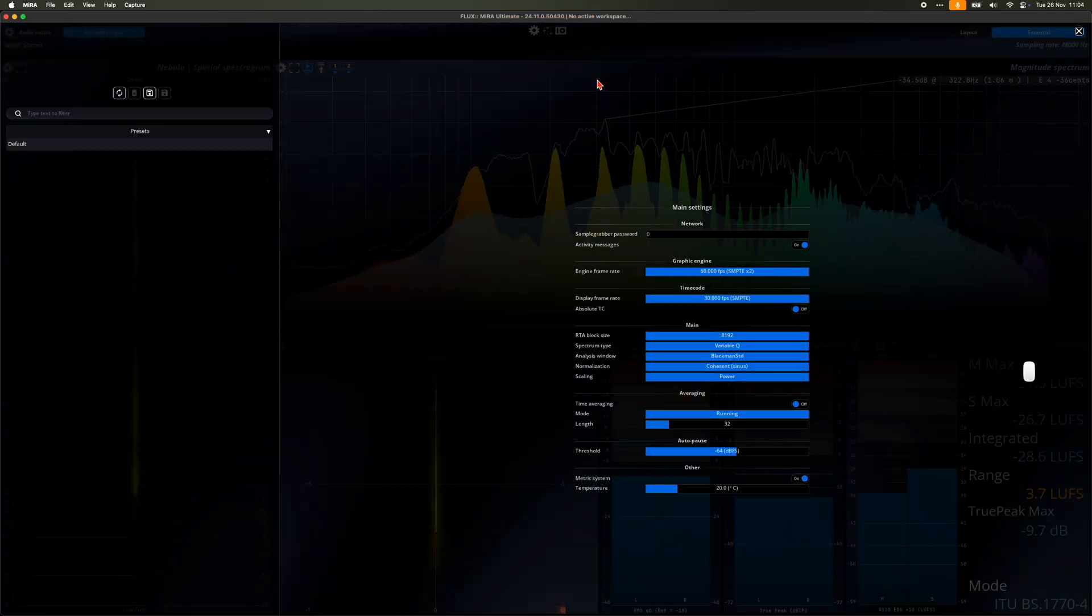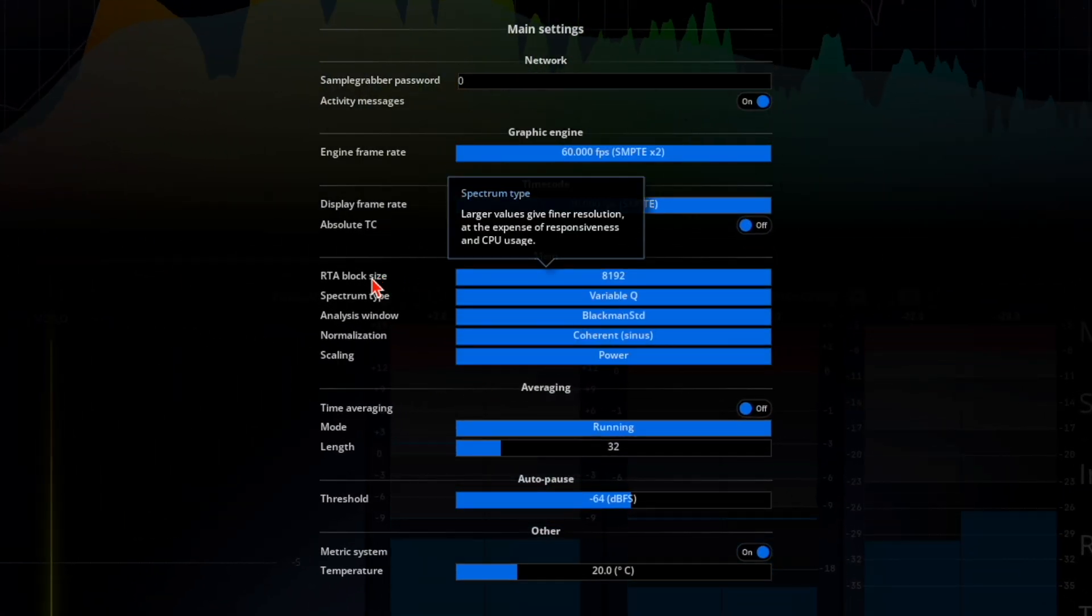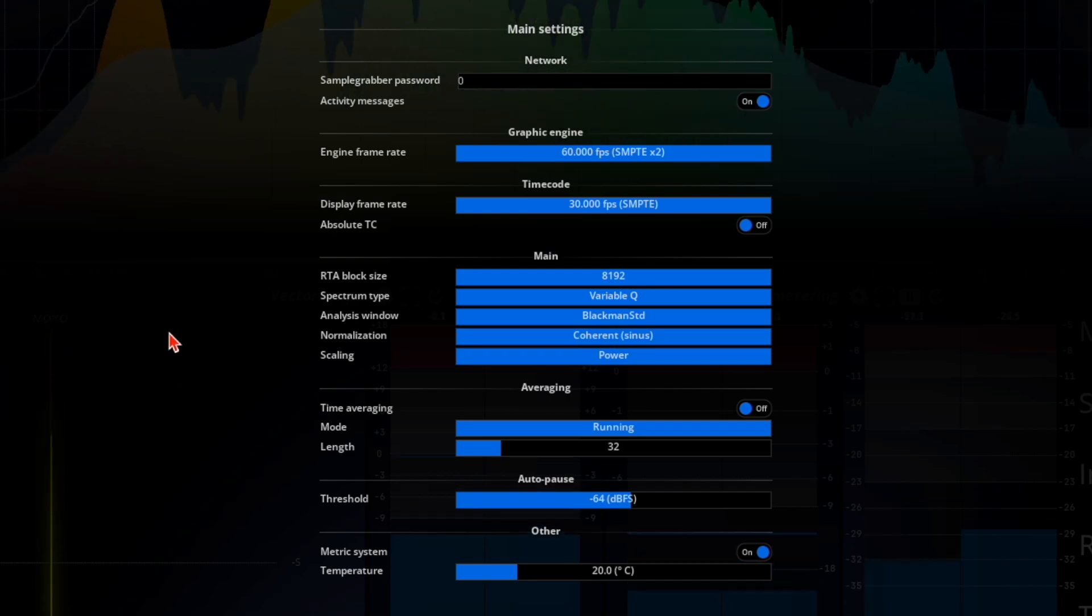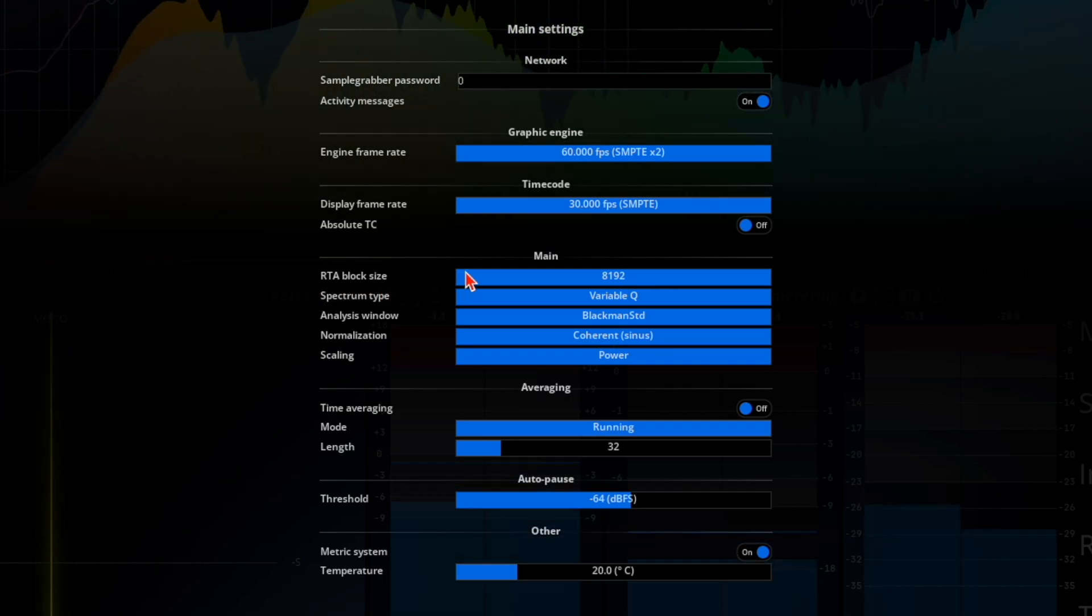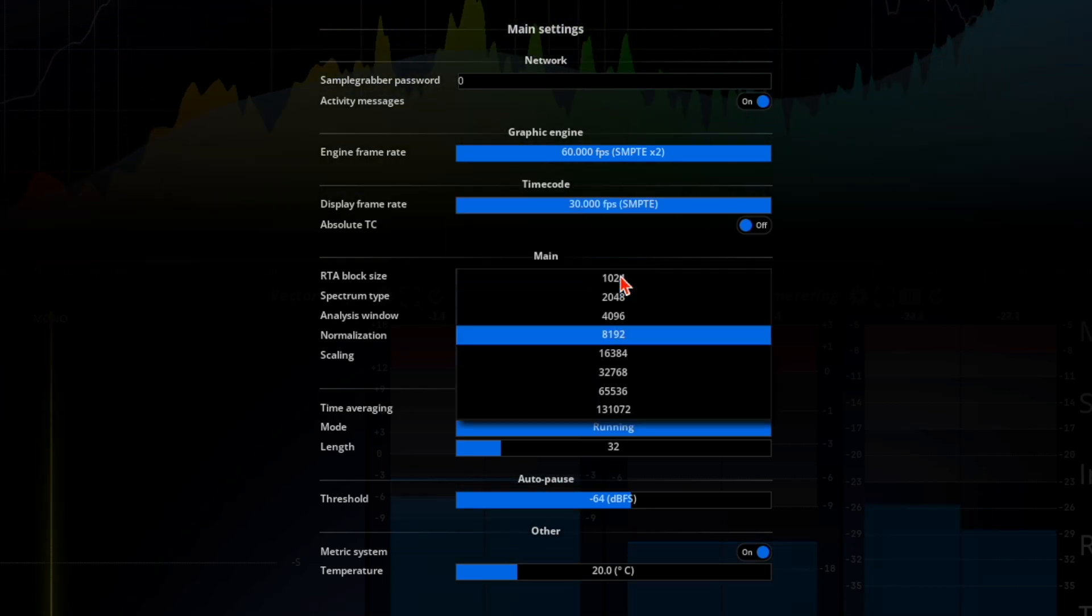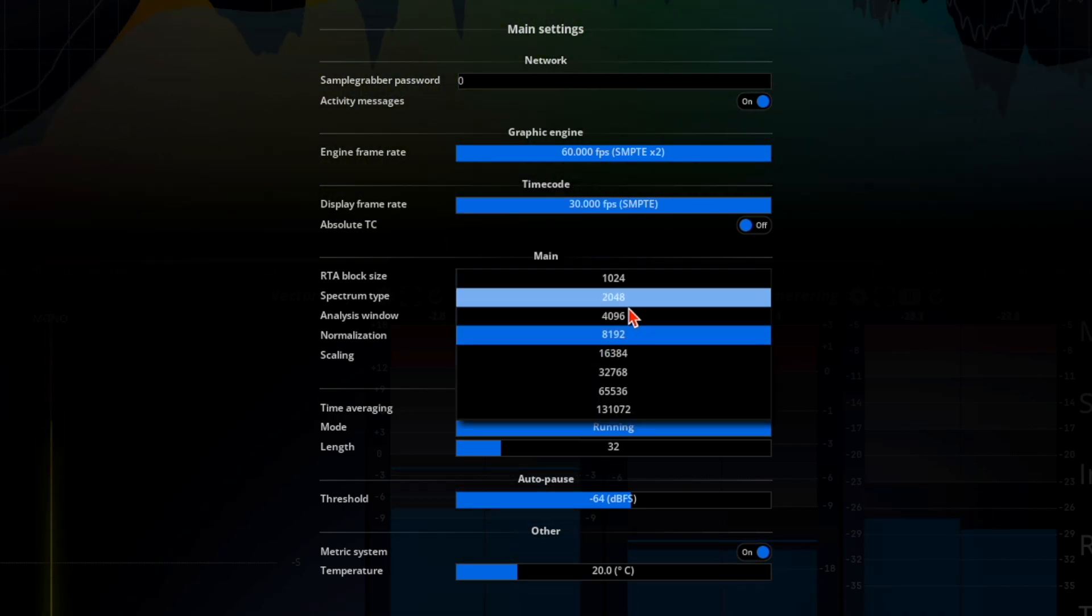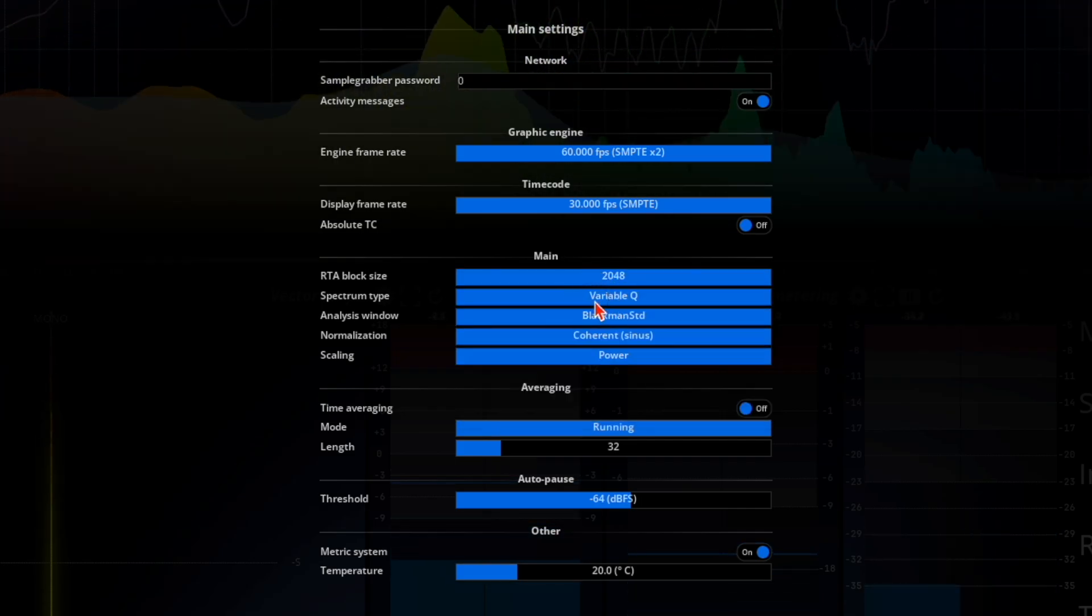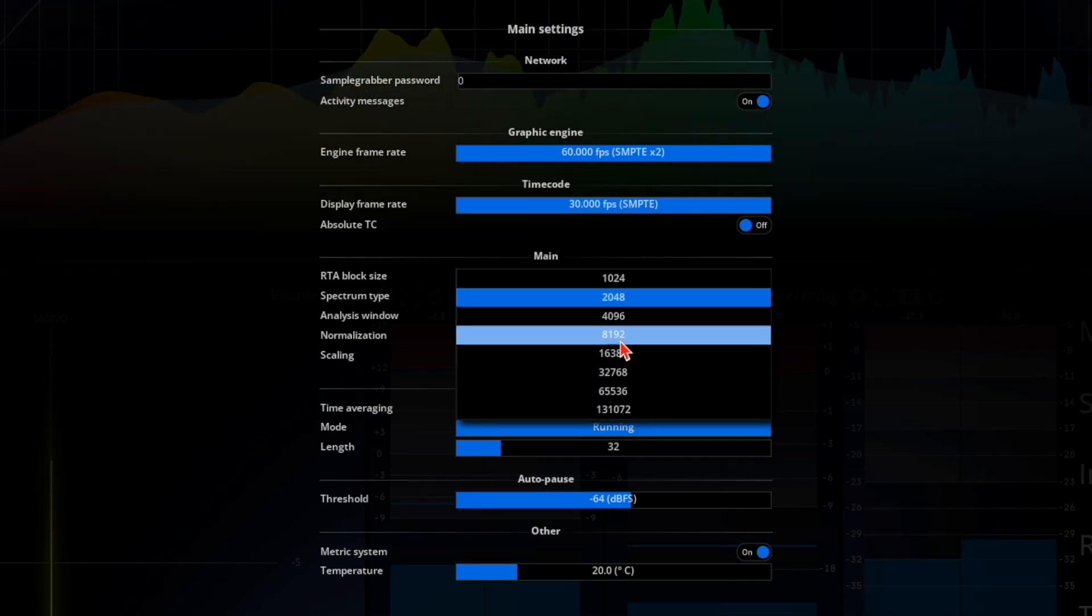The main menu allows you to manage general settings. Most of these are already optimally configured and should only be changed if you are certain of the adjustments you need. The most important setting here is the real-time analysis block size. The default setting strikes a good balance between fast enough visual feedback and frequency resolution.